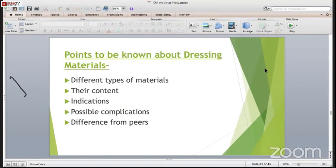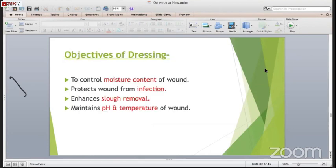The second topic is dressing materials. There are different types of dressing materials with different indications, possible complications, and differences. The objective of dressing is to control the moisture content of the wound, to protect the wound from infection, to enhance slough removal, and to maintain the texture of the wound.